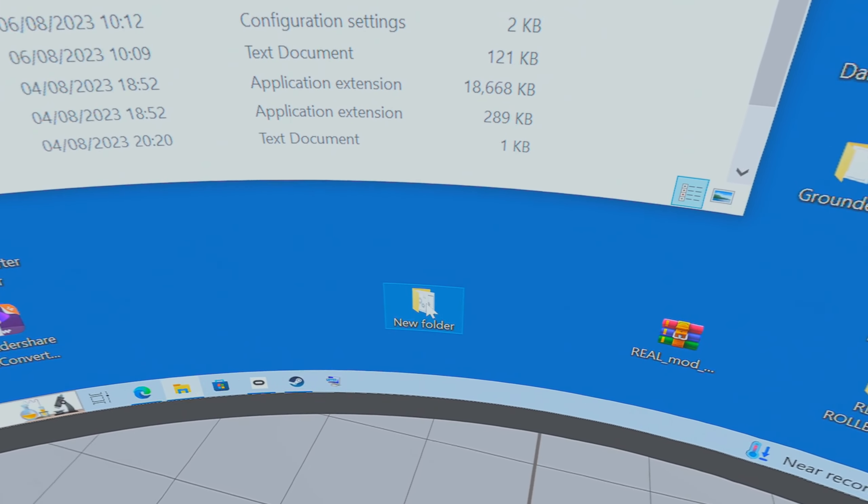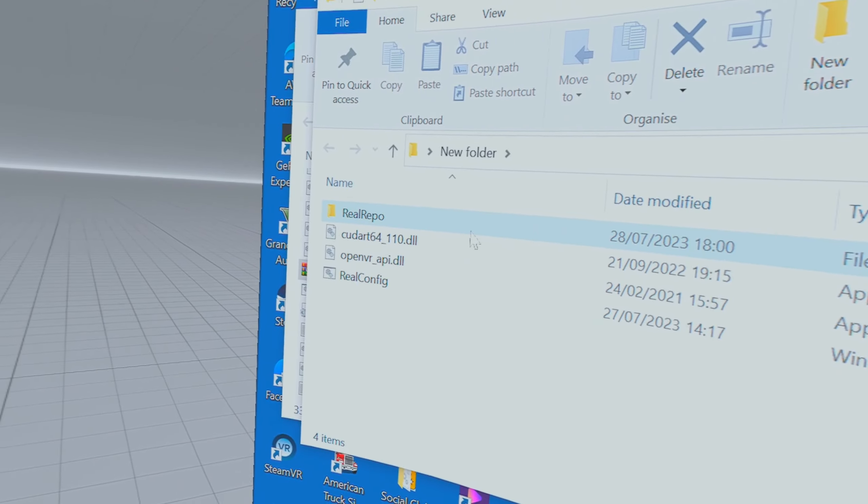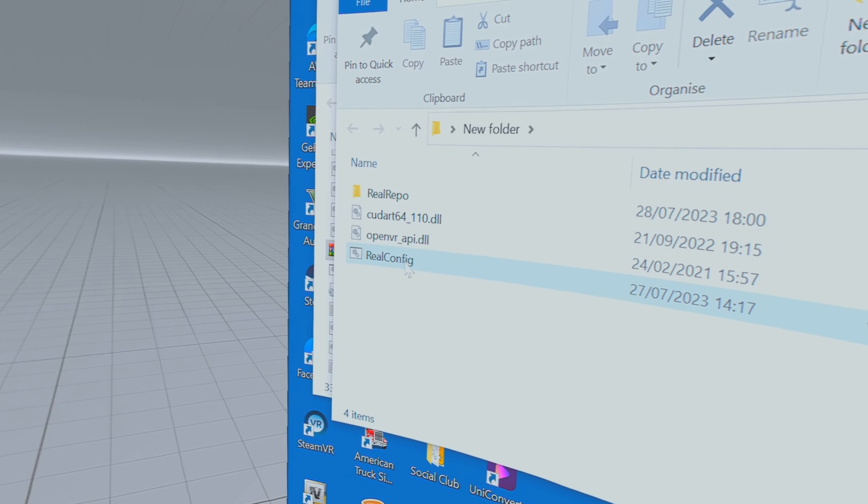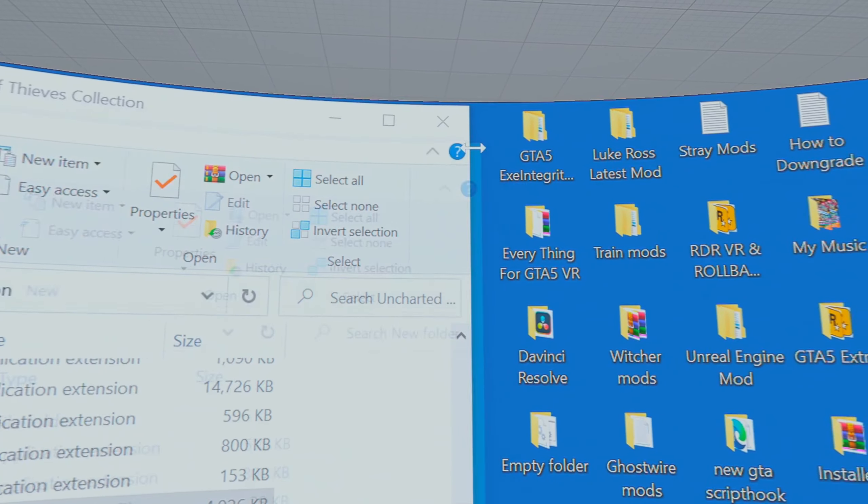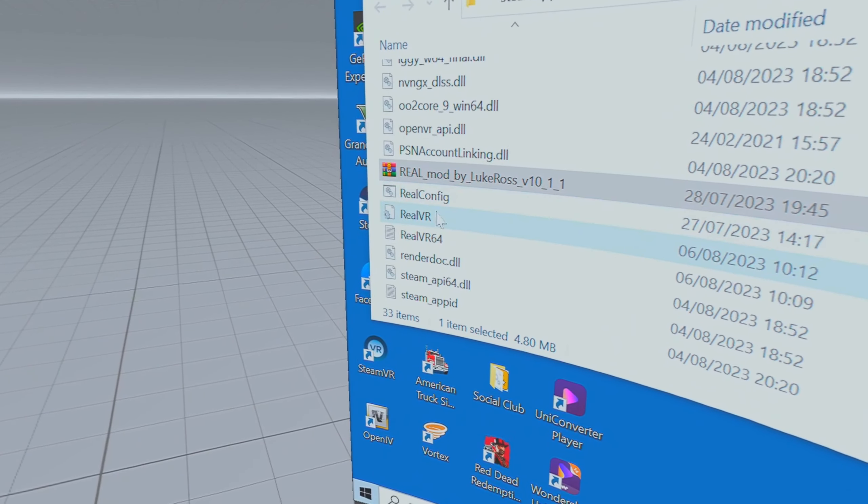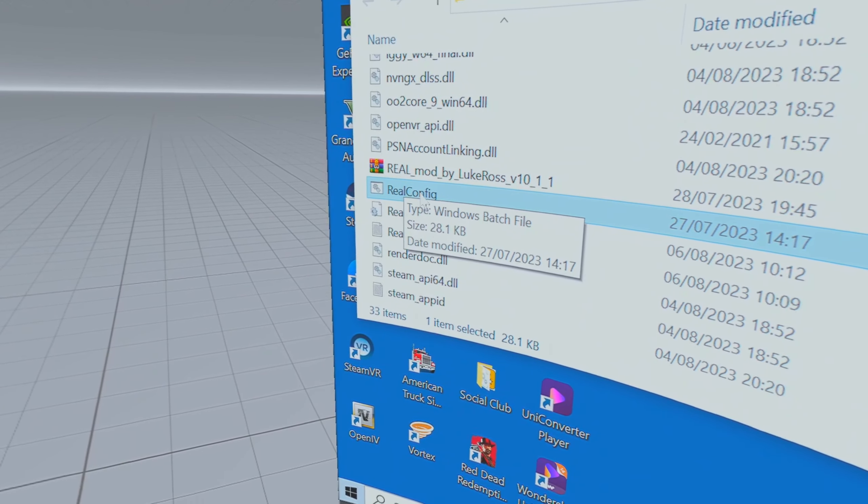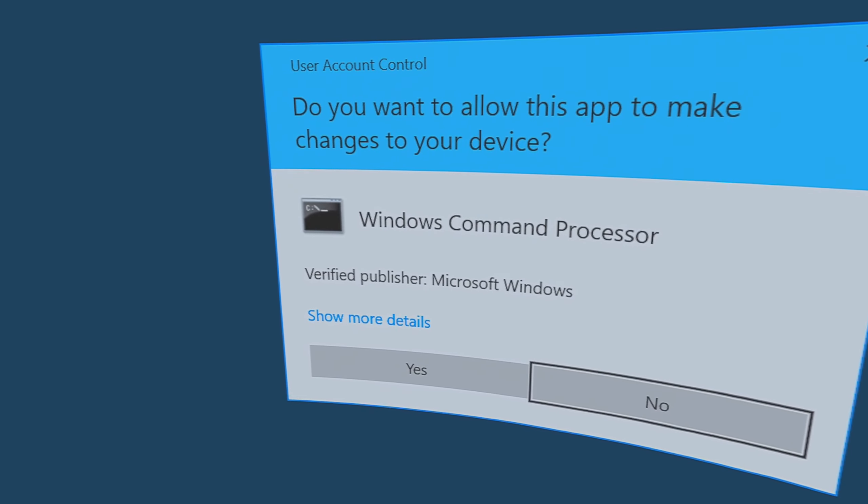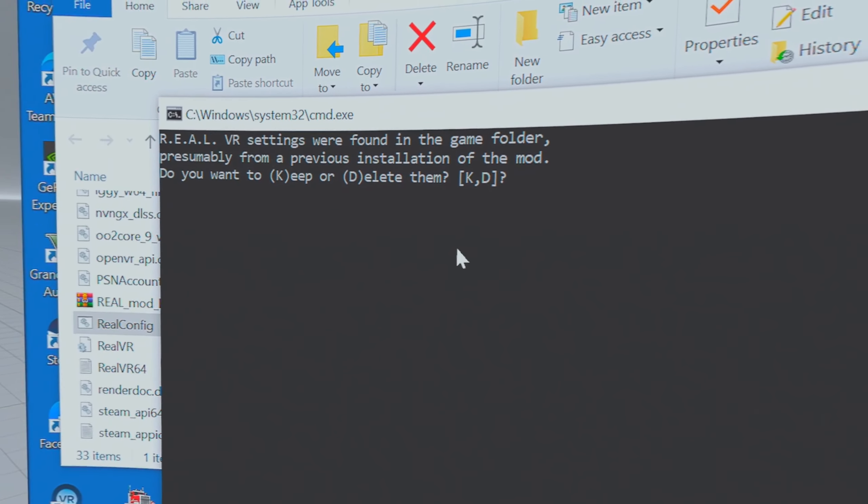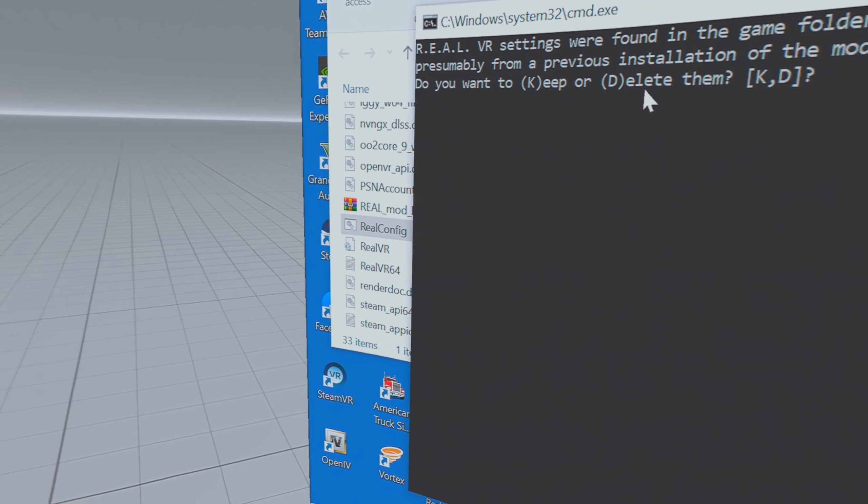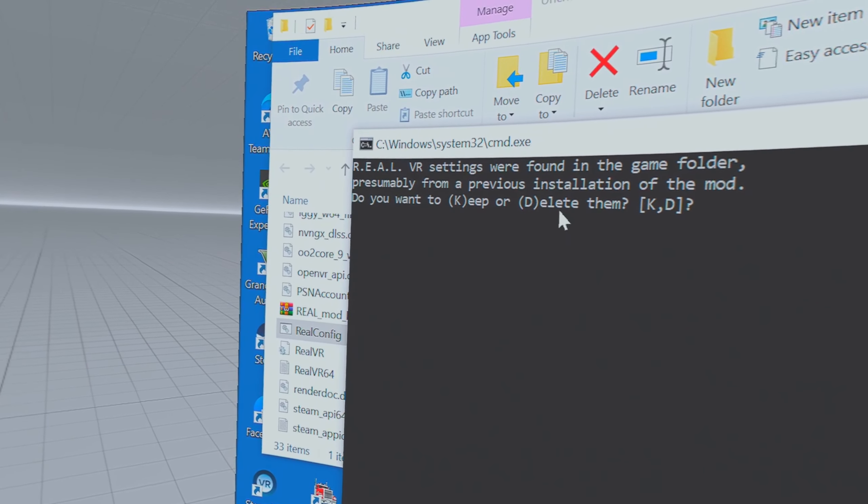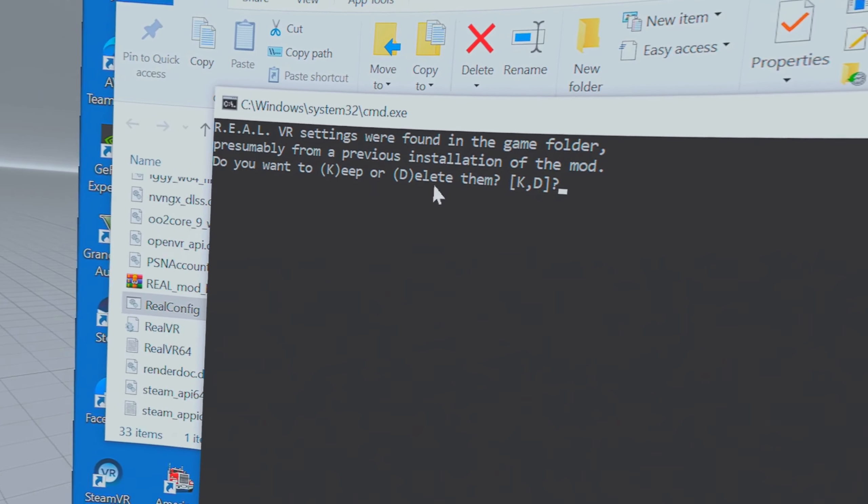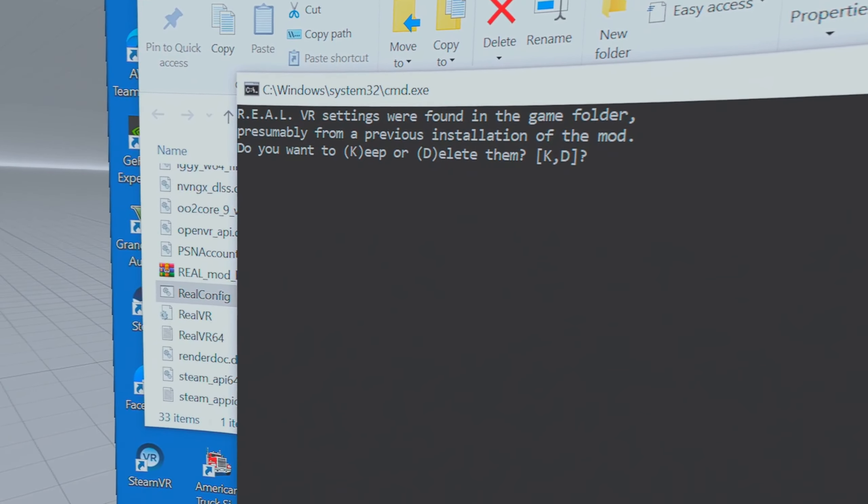It's asking me to replace the files I've already extracted, it won't ask you. I'm going to say yes to all. The files it's just put in there are that folder and these three files. Real config is the one you're looking for. Find real config, should be there, and double click on it.